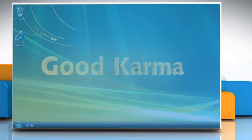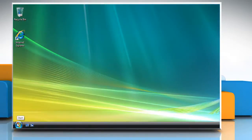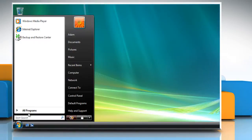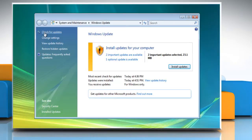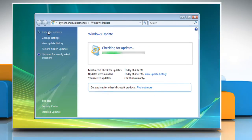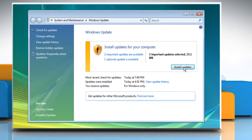Follow me. Click on the Start button, go to All Programs, and then click on Windows Update. In the left pane, click Check for Updates and then wait while Windows looks for the latest updates for your computer. If any updates are found, click Install Updates.